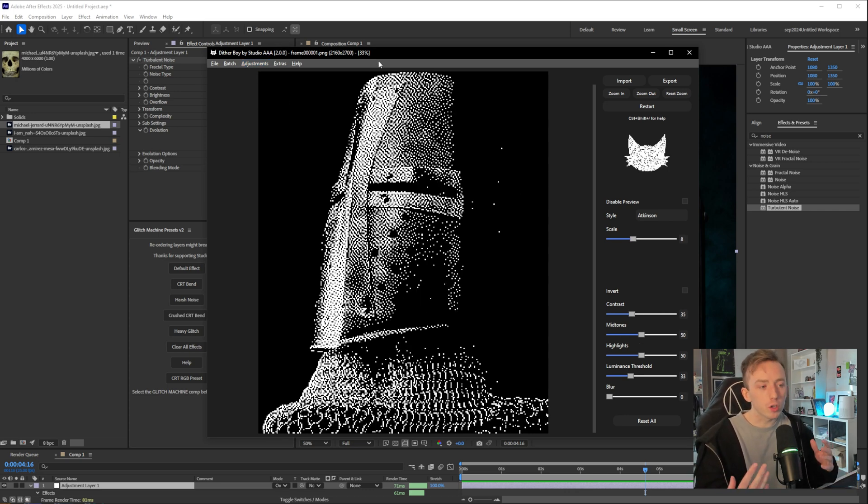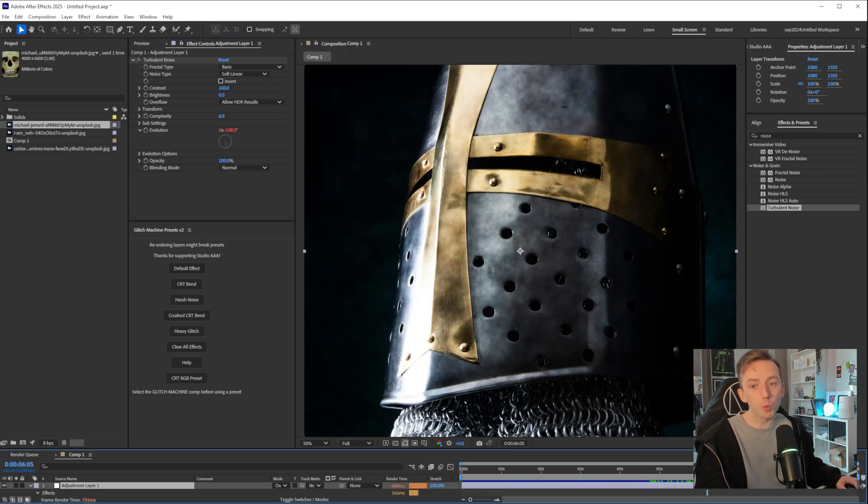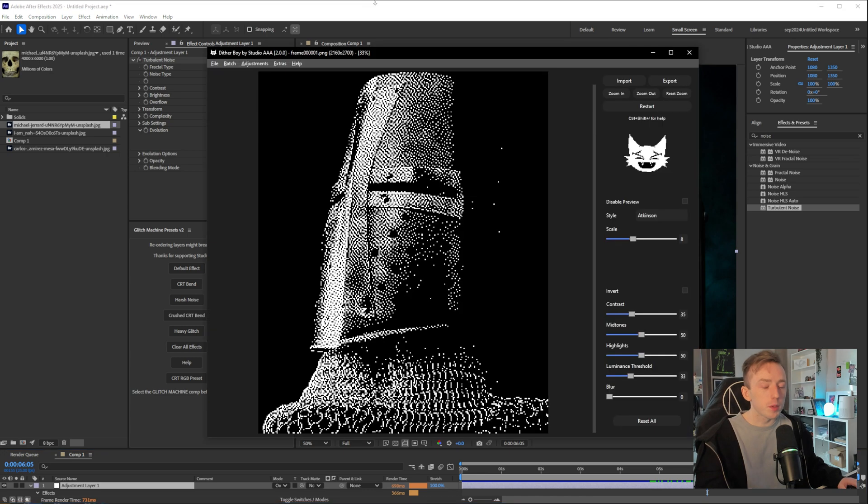if you've got a more complex video, you can go and isolate a frame where you want to add the dither effect as a JPEG, bring it into Ditherboy, construct your effect how you want it,